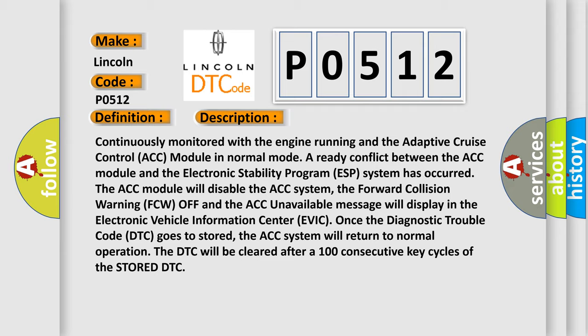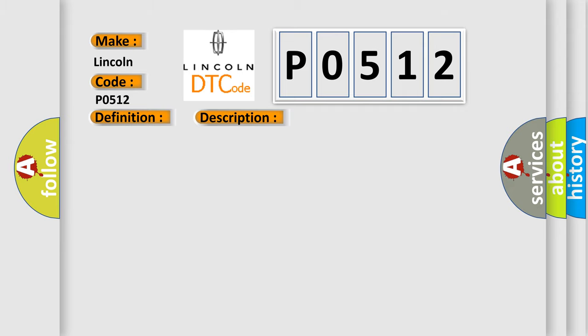This diagnostic error occurs most often in these cases: Can message conflict.